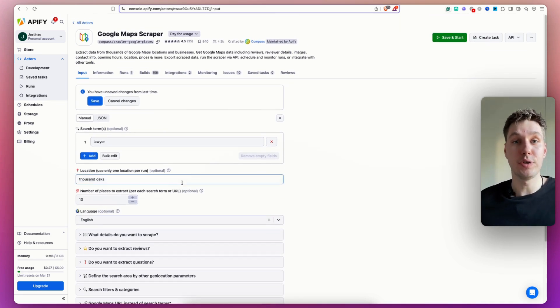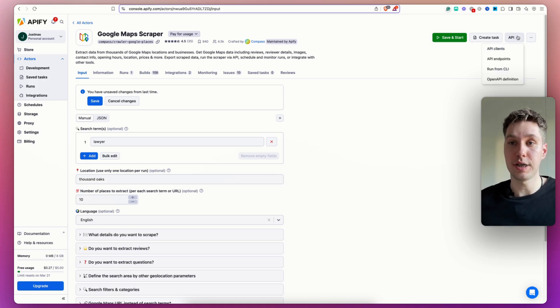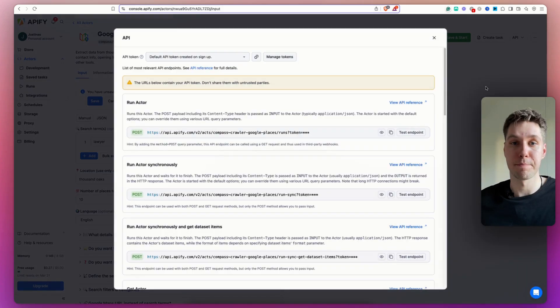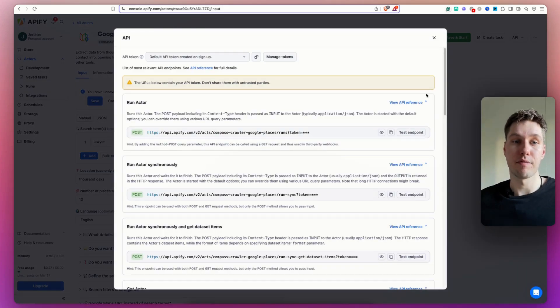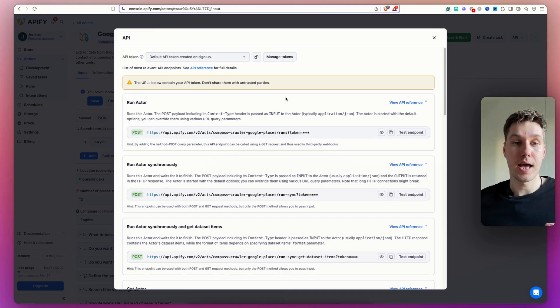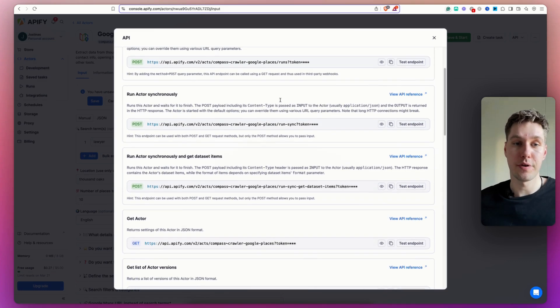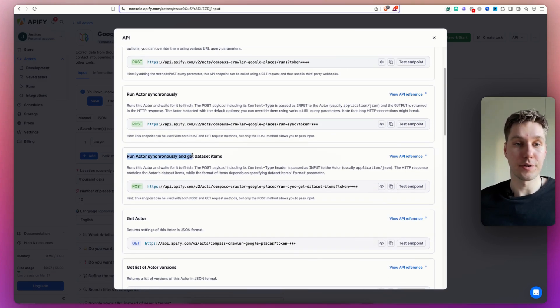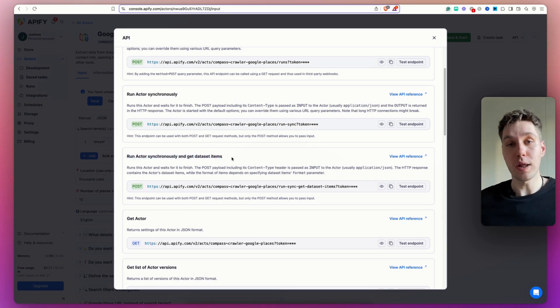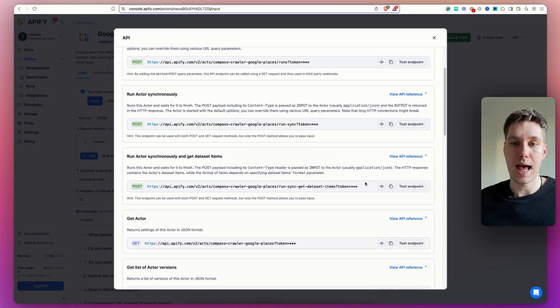But how do we set up that HTTP request? So now I'm going to go onto the right side of the screen and I'm going to click on API endpoints. Over here, this is going to provide me the endpoints that I need to use to start scraping. And I'm just going to scroll down and there's going to be an endpoint for run actor synchronously and get data set items. All I have to do is remember that this uses the method POST and copy this endpoint.